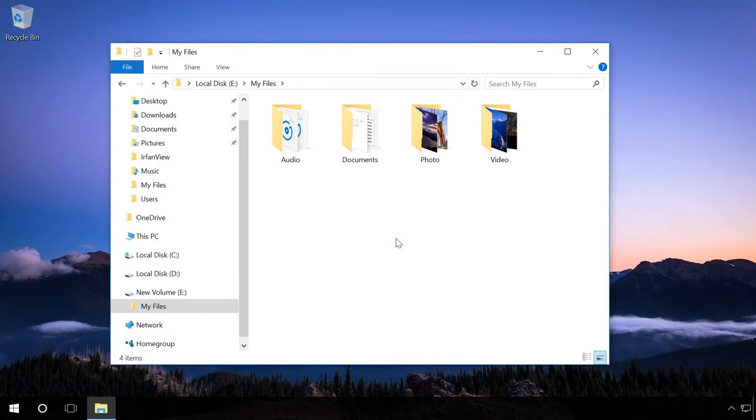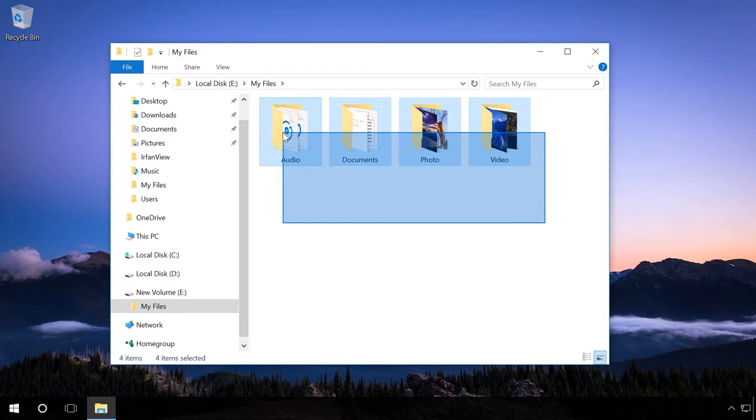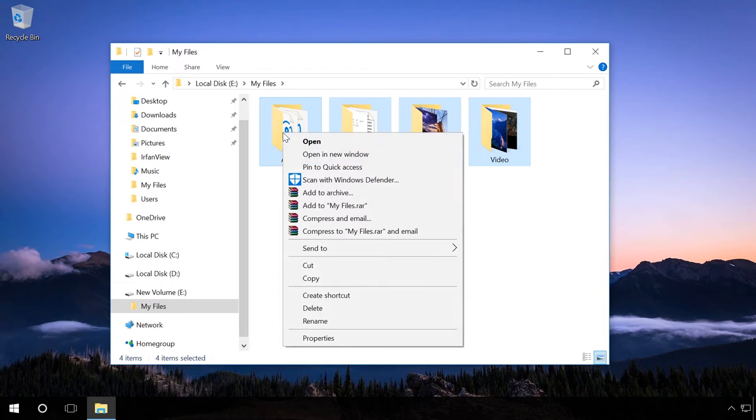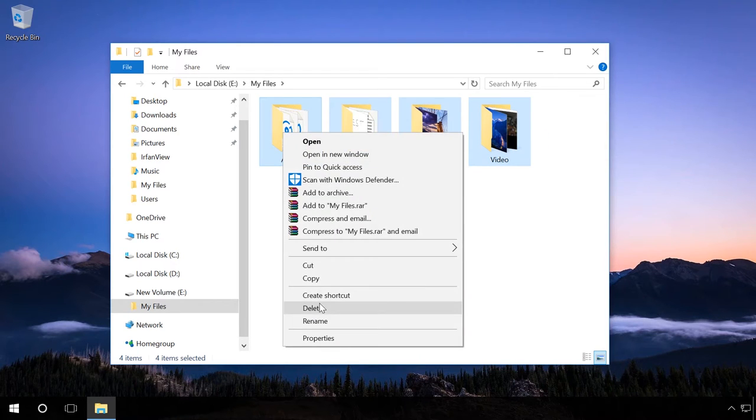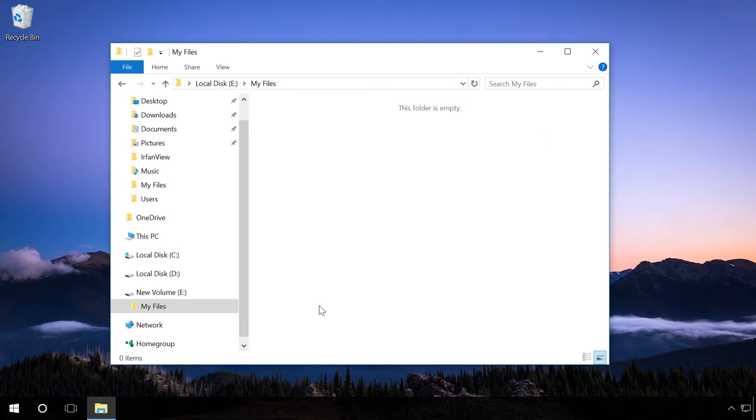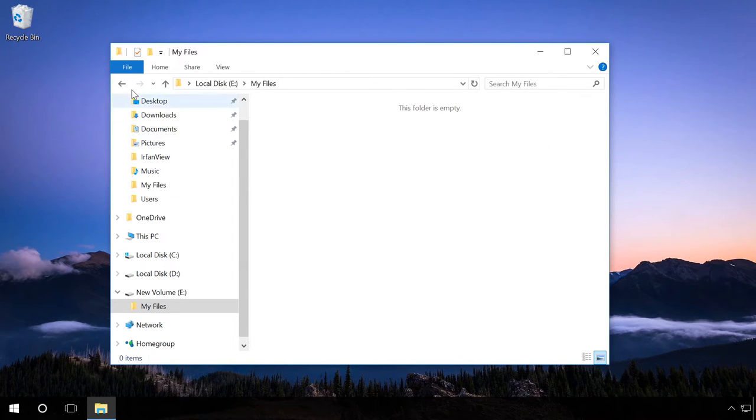To do it, open the computer's hard disk and delete folders containing some files. Empty the Recycle Bin.